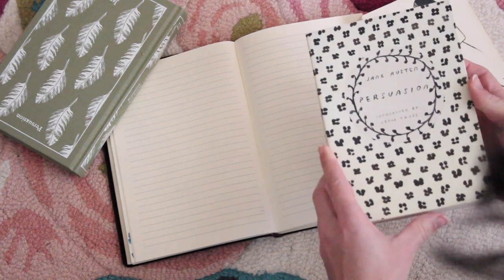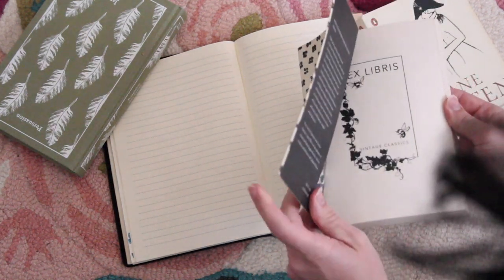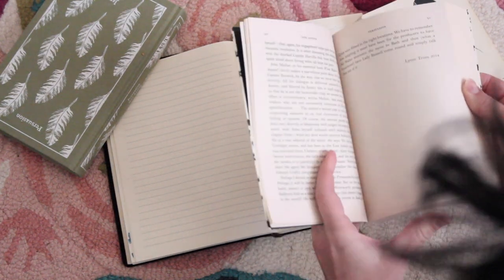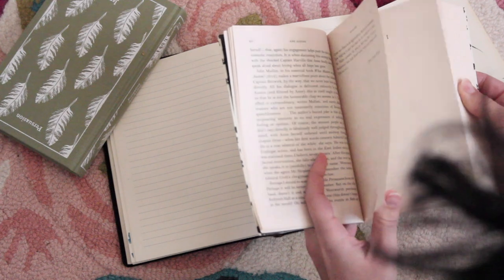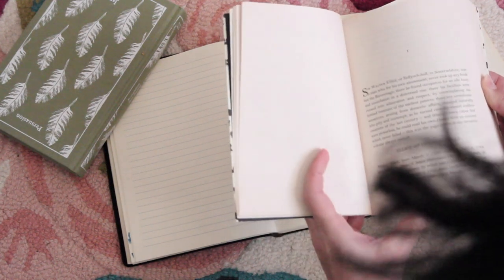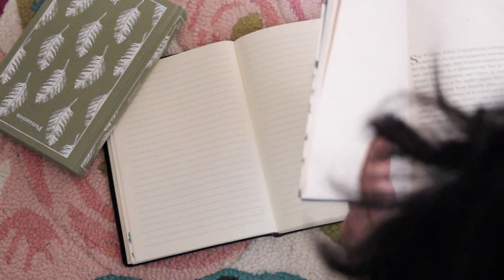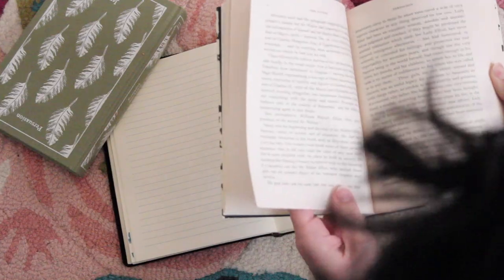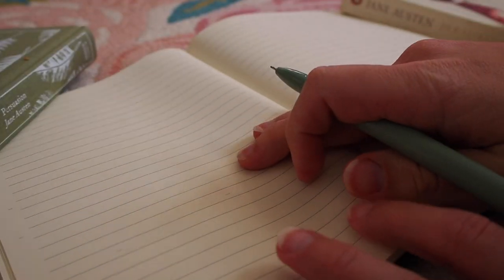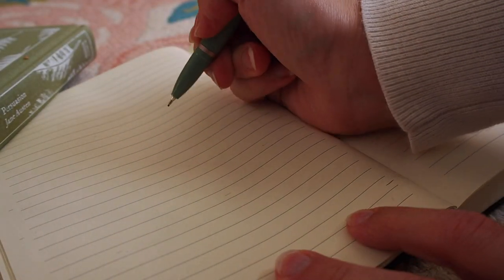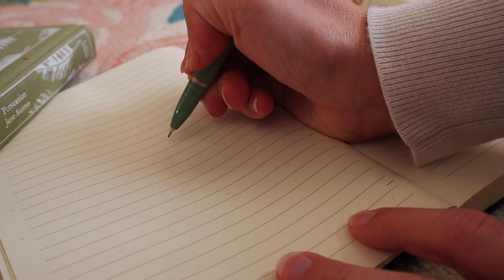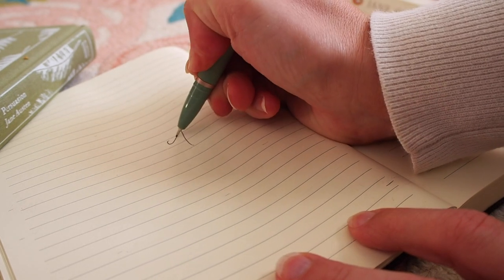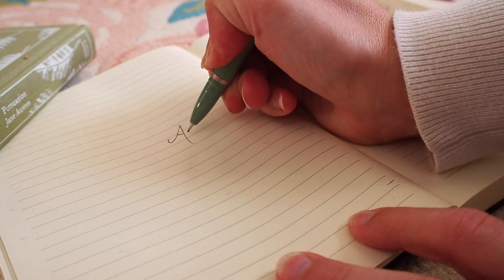Persuasion actually opens with a character map. Sir Walter Elliot of Kellynch Hall in Somersetshire is reading through the baronetage. So this is the famous Debrett's that chronicles the family trees of England's aristocracy. So it's very appropriate that we're drawing out some family trees today.